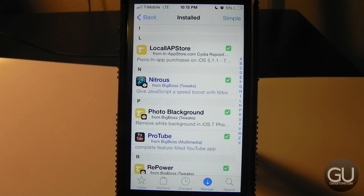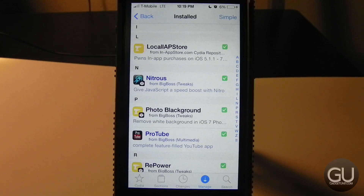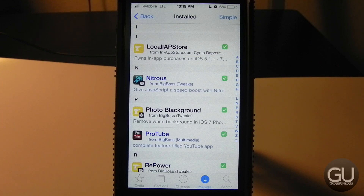Next up is Local IAP Store, which allows you to get cracked in-app purchases. Much like cracked apps, I haven't used this in a very long time. Below that is iWidgets Pack S, which had the HTC-style widget and most of the other ones you saw.